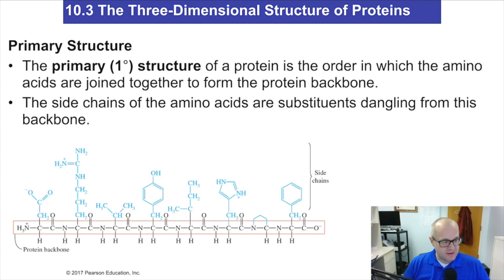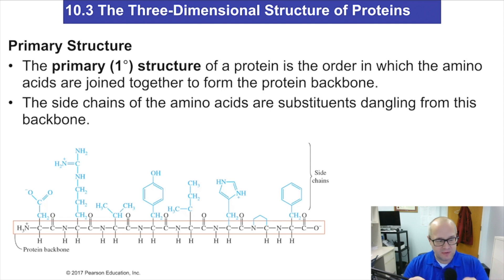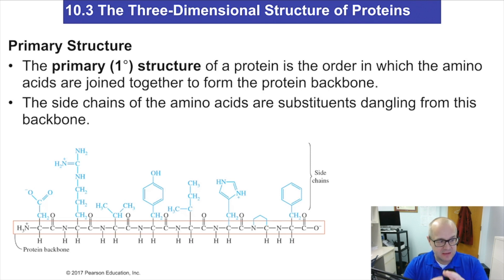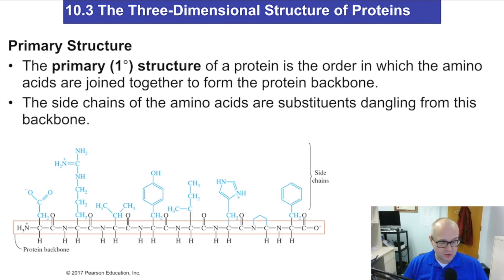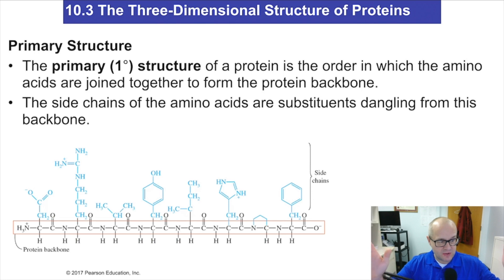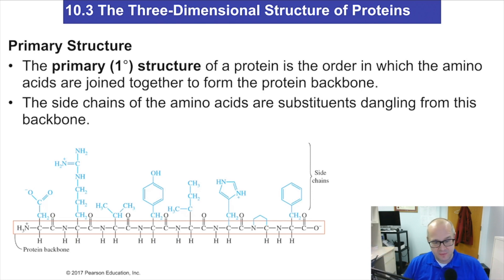That's the end of 10.2. It's a very short but very powerful chapter. Make sure you can identify a peptide bond, make sure you can identify a protein — 50 or more amino acids — and a polypeptide — 49 or fewer amino acids. Nitrogen is always on the left, carbon always on the right. That's how it's written. Very powerful stuff — don't forget it. With that, I'm going to wish you guys good luck and good chemistry.